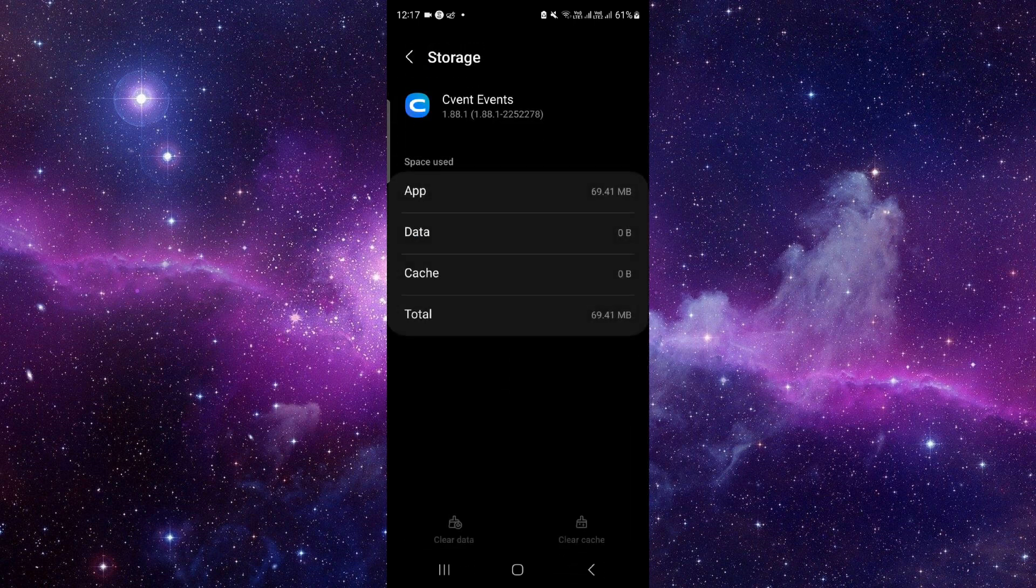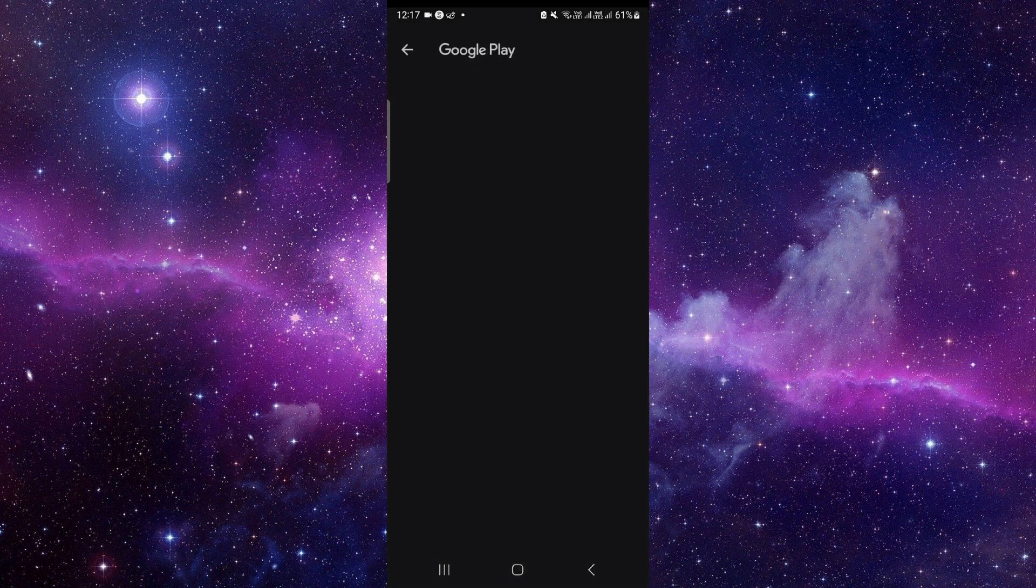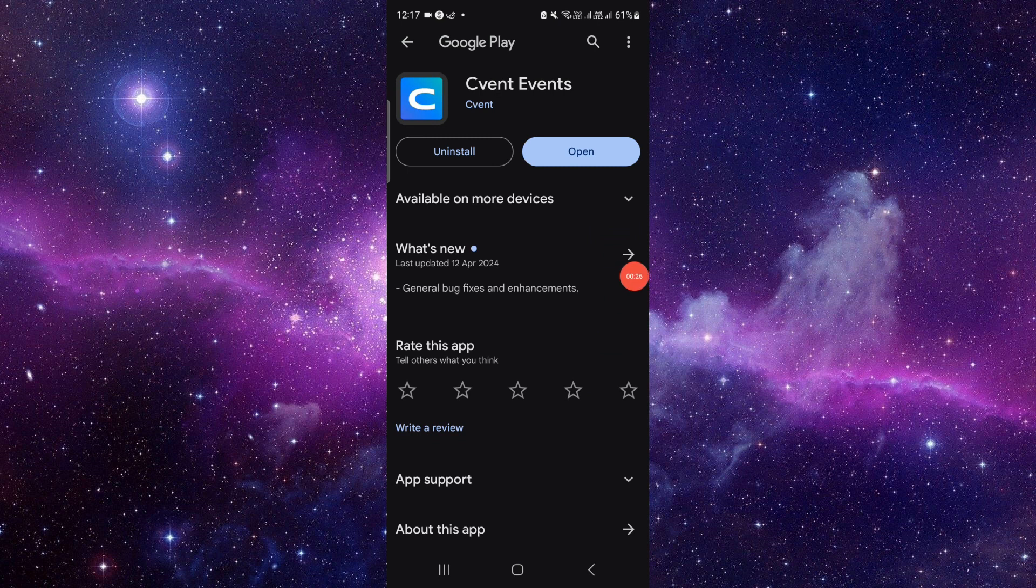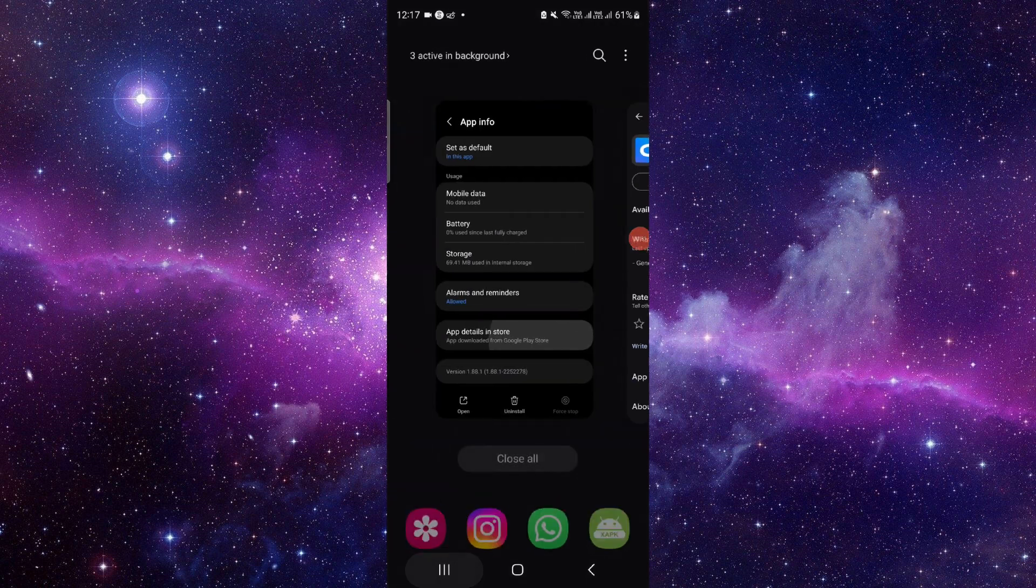Now all you have to do is the app update. Click on the last second option, and from here you can check for the update and it will be fixed. So this is how to fix the C Event app not working.